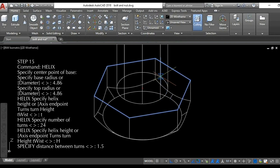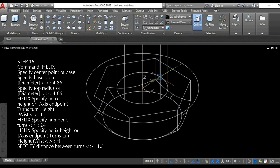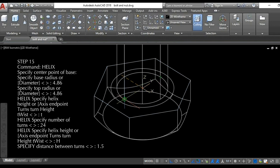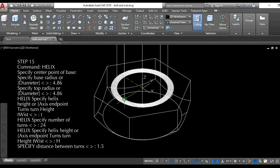Step 15: use the helix command and specify the base radius and the top radius at 4.86 units, the number of turns at 24, and the distance between turns at 1.5 units.